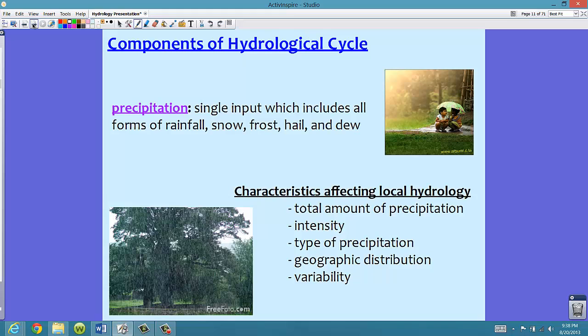The geographic distribution — meaning how widespread the precipitation is — also matters. Sometimes you can look down the street and it's really raining, but where you are it's not. We're talking more about areas like all of Sarasota County, not just one street. The variability of precipitation will also affect local hydrology, meaning the variety of types — snow, rain, frost, hail — versus just one type. Here in Florida, we typically just have rain, but we can see hail sometimes during really massive thunderstorms.